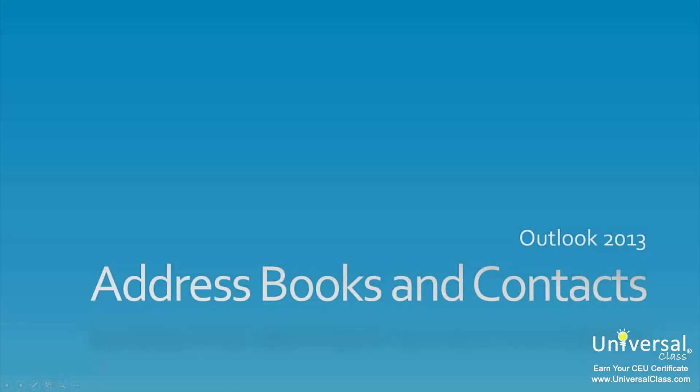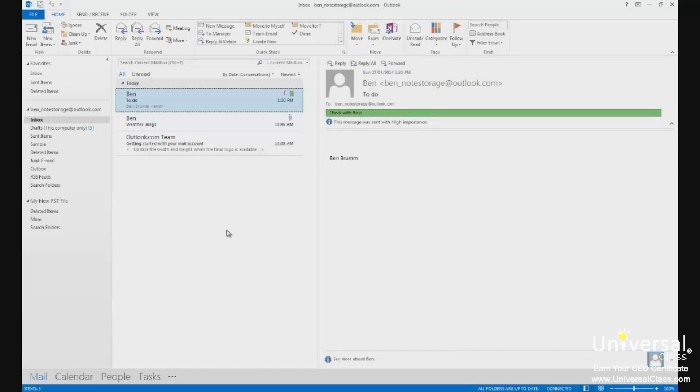Address Books and Contacts. If you've used other email programs before, such as Windows Live Mail, you already know that you can have several address books. You can organize them by different types of contacts such as work, family or friends.